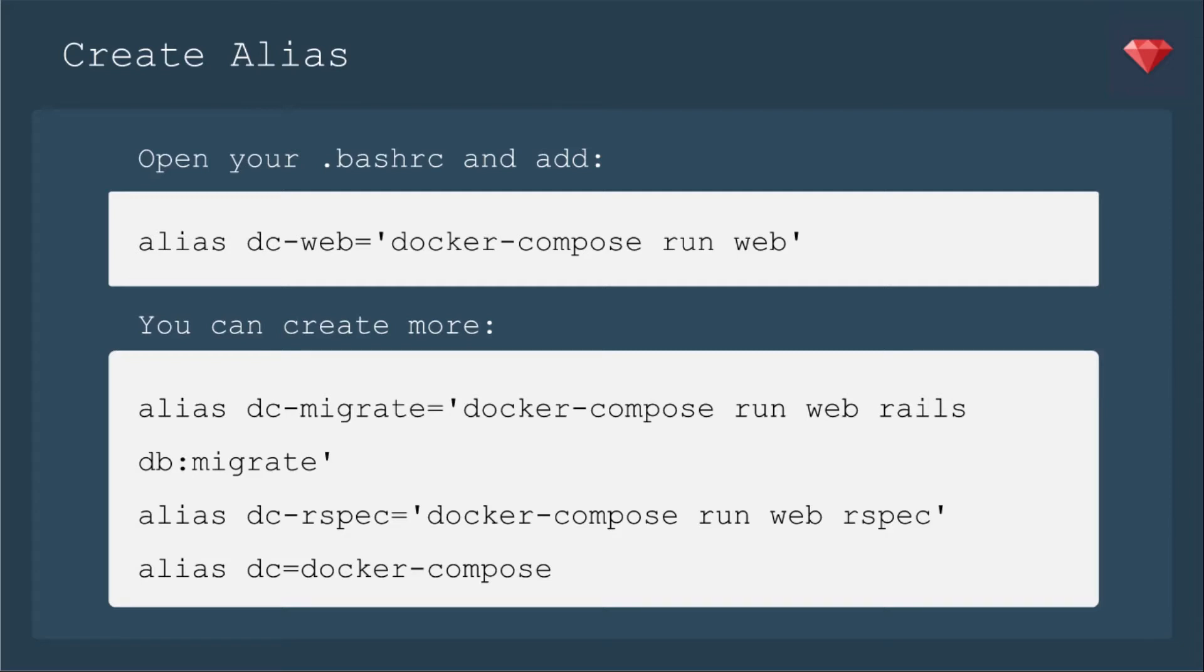So I've made up a couple here. You should name them something that you can remember. I've decided to use dc-web for docker-compose run web, dcmigrate for any time I need to migrate the database, dc-rspec any time I need to run a test.